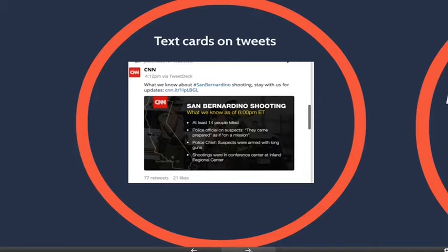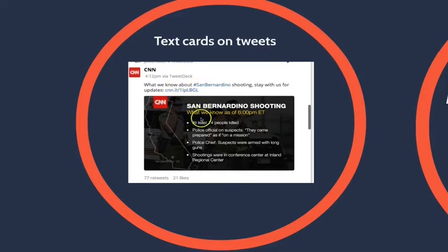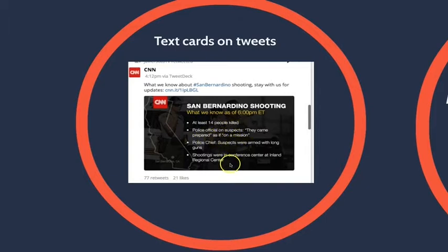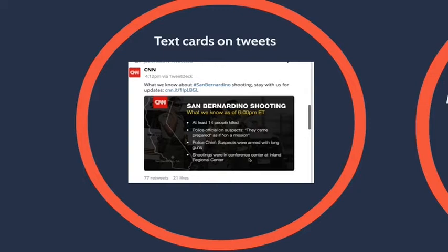Here's an example of a text card you could put on a tweet — this is from the San Bernardino shootings that CNN was covering. Notice in the tweet you have the call to action, the hashtag, the link to their updates page, but the facts of what was going on at the time are in this little text card attached to the bottom of the tweet: at least 14 people killed, a quote from a police official, what the police chief thought, and where the shootings happened — answering who, what, when, where, and why. Text cards help give the reader more information and also tease the tweet, since posts with images tend to get more attention in your Twitter or Facebook stream.